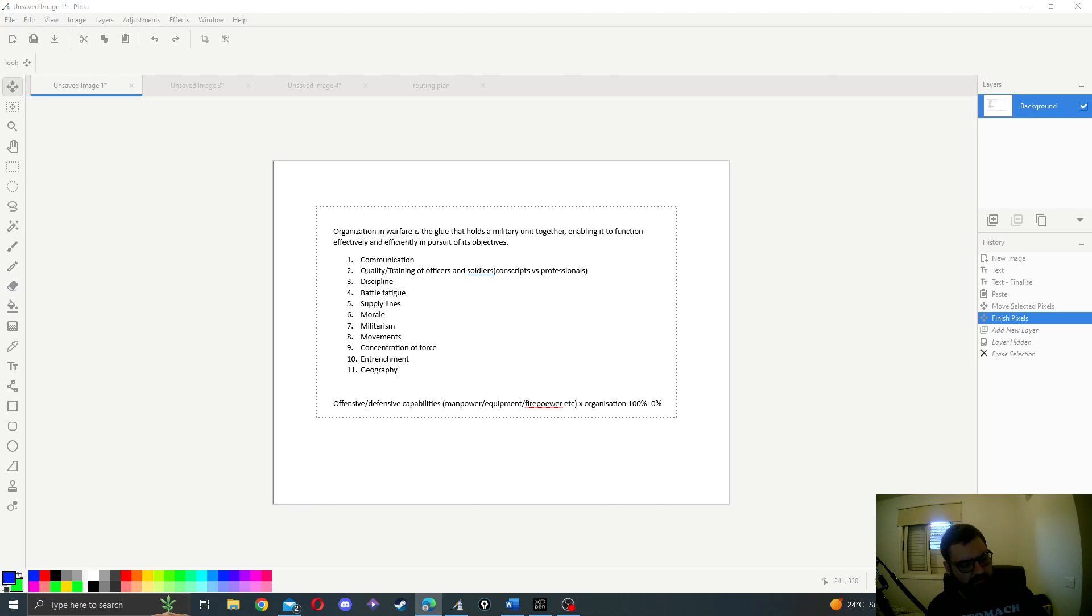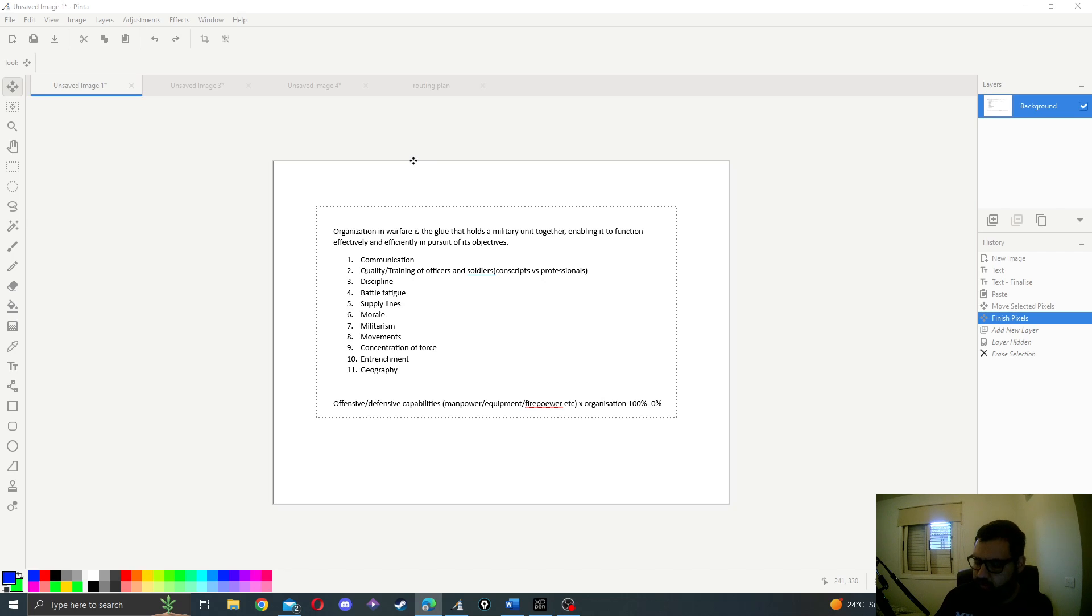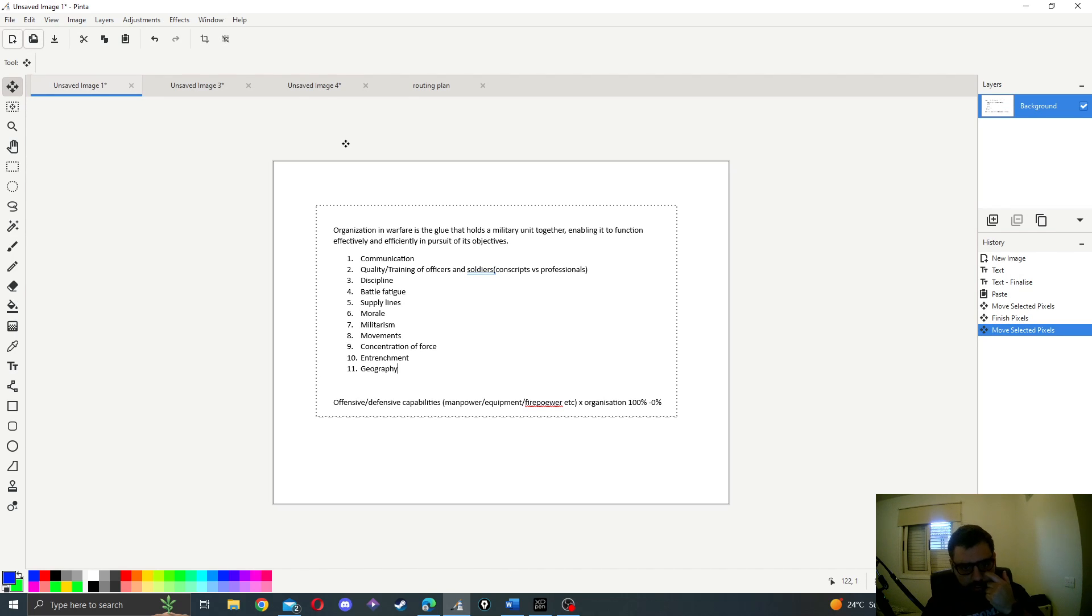Hello, in this video we're going to explain the fundamentals of organization and routing when it comes to a military unit, for example a division. This will be a much shorter video, and the rest of the videos will be on a similar format to this.